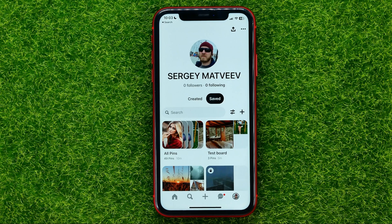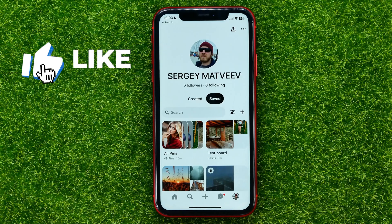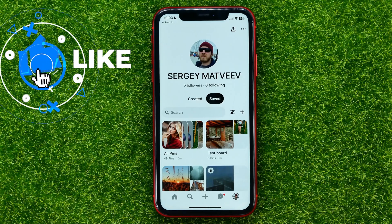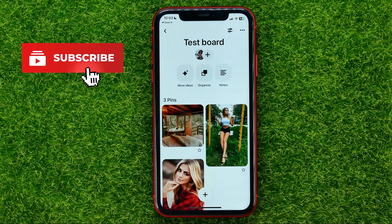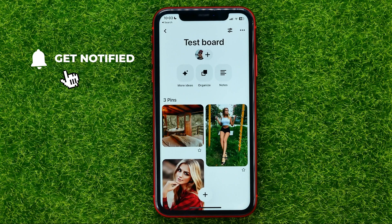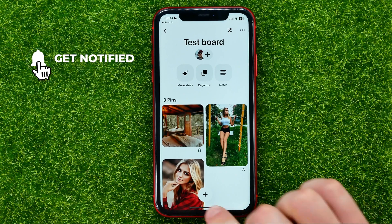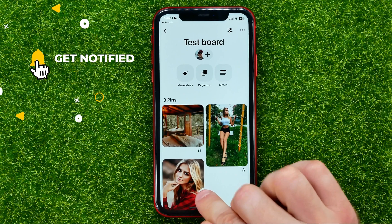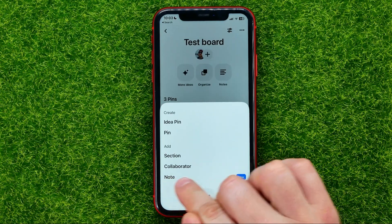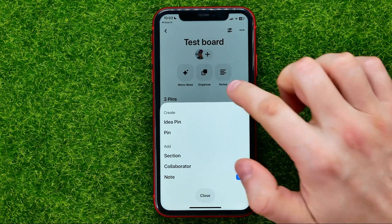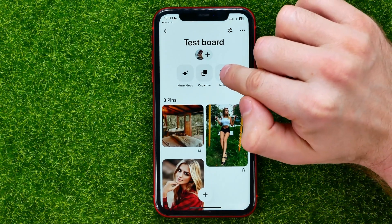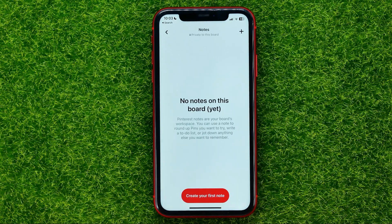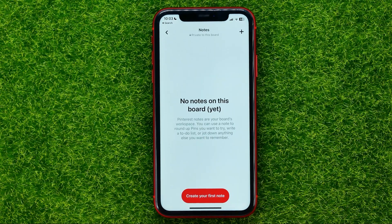Keep in mind that a note should be associated with some board — you can't create a note without it being associated with a board. So first off, get into some board, and then you can hit this plus sign and select 'Note', or you can tap right where it says 'Notes'.